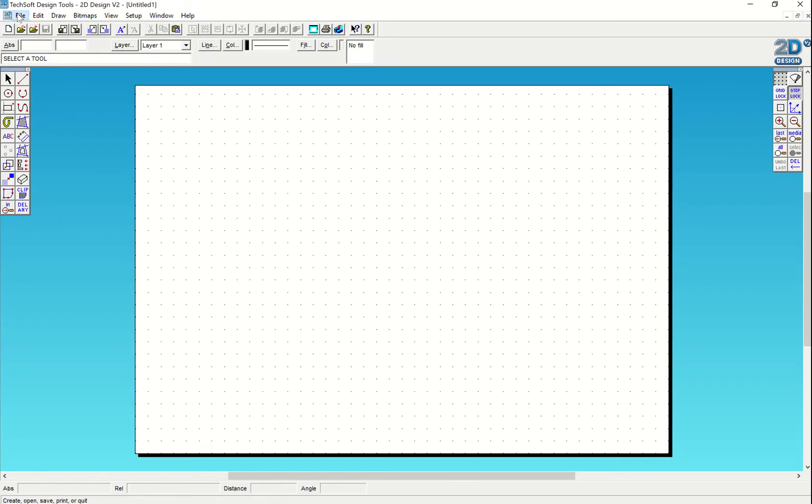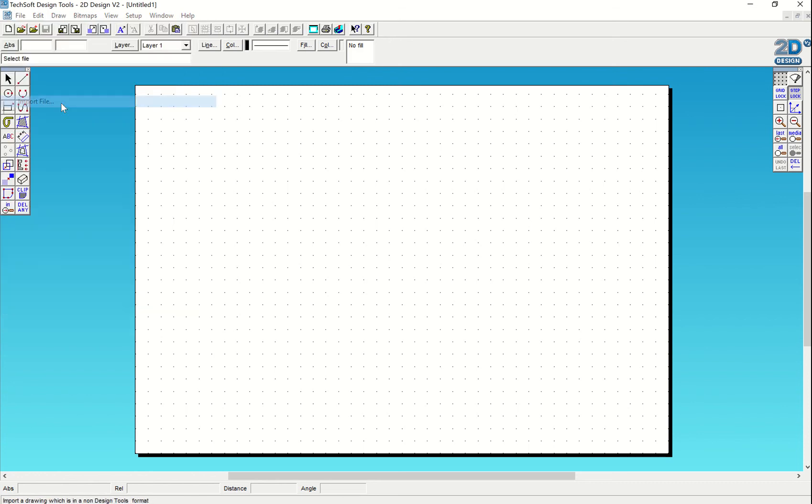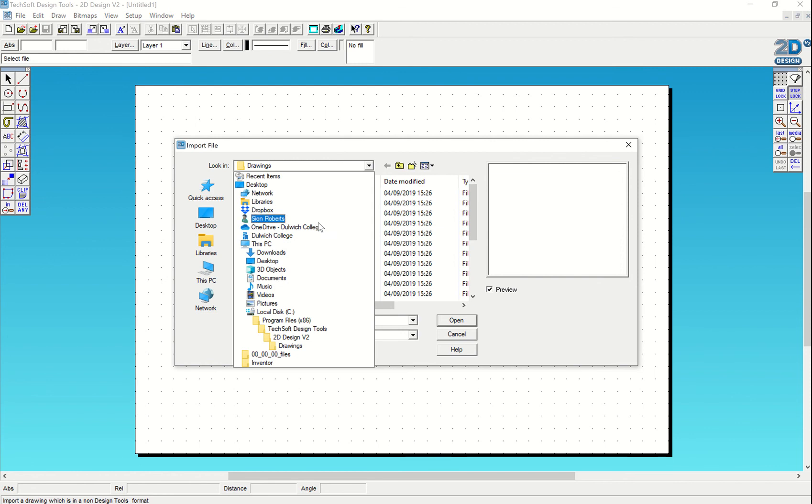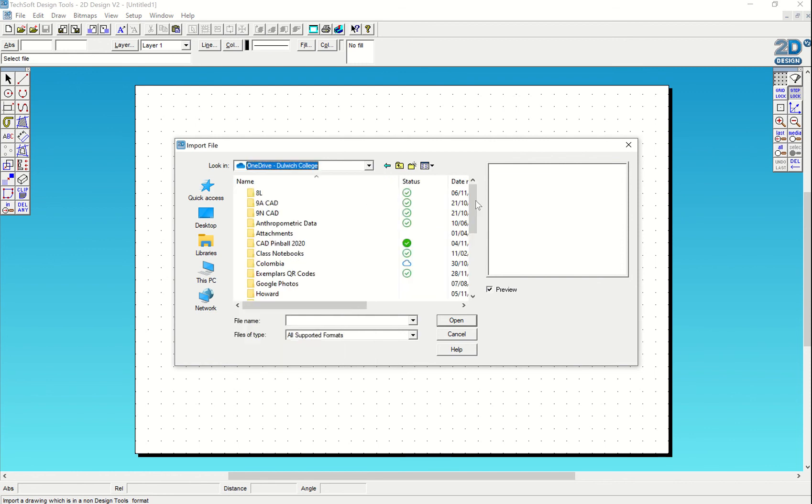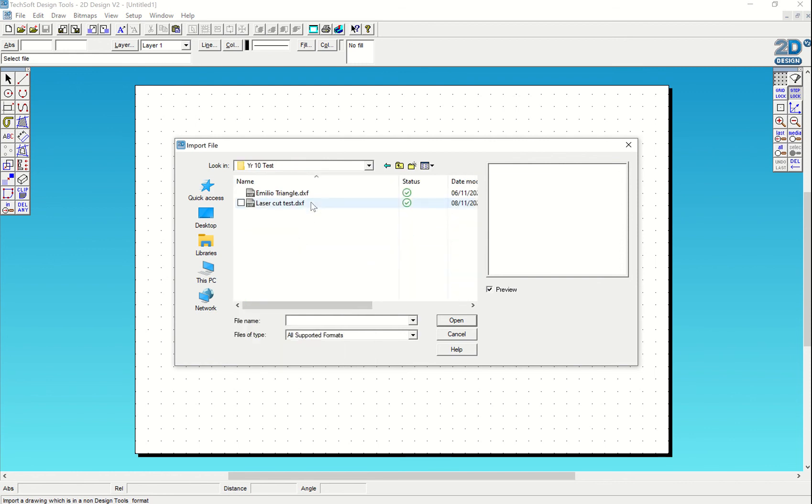I'm going to press Import File rather than Open. I'm going to go and find the file that I just saved. So I'm going into my OneDrive, go to Year 10 Test, and click on that.